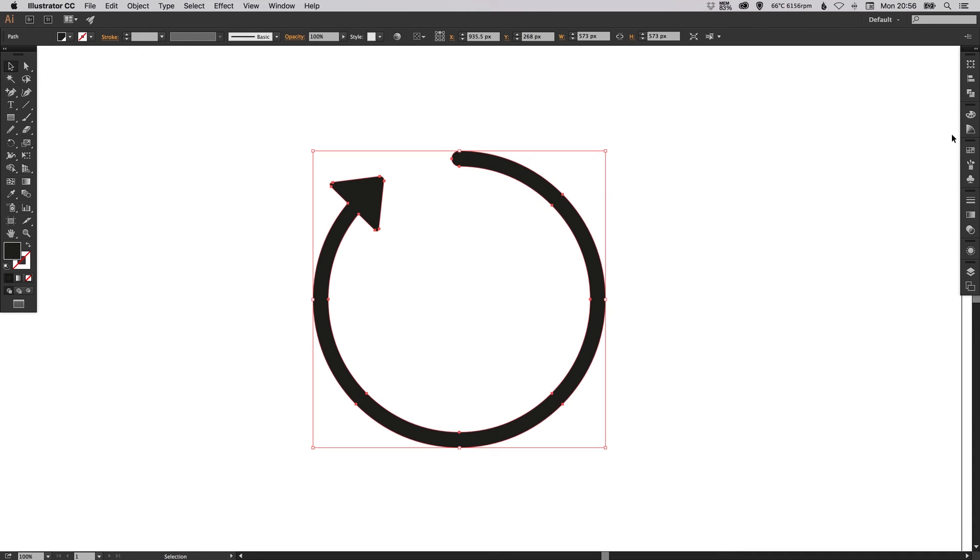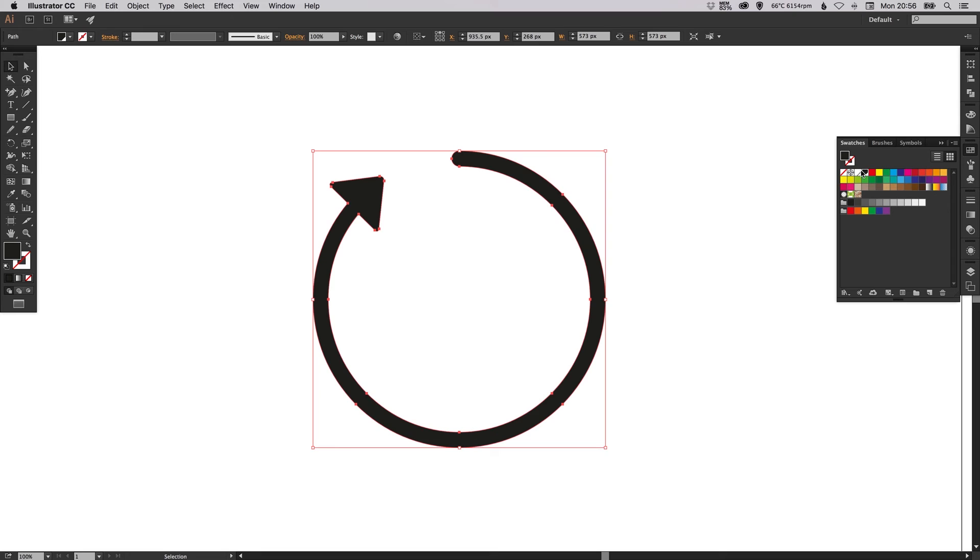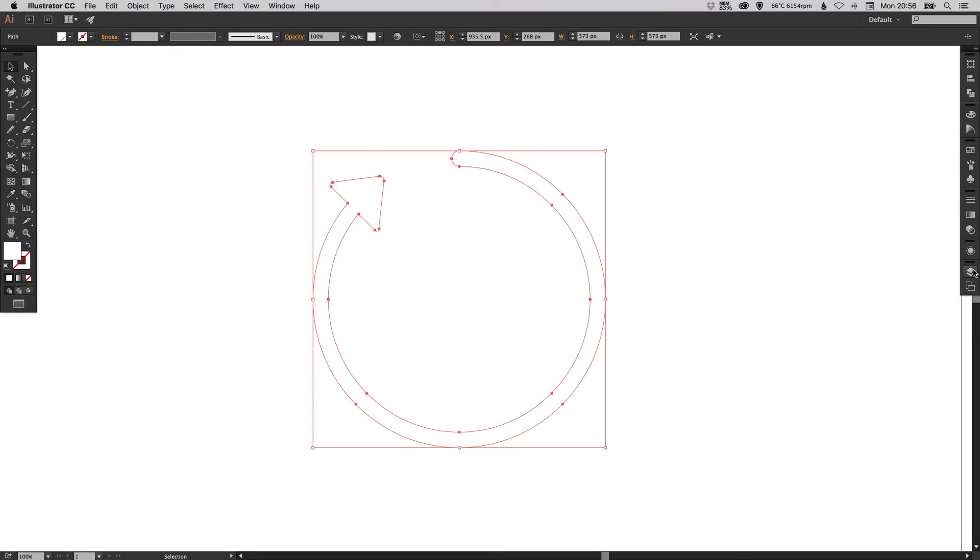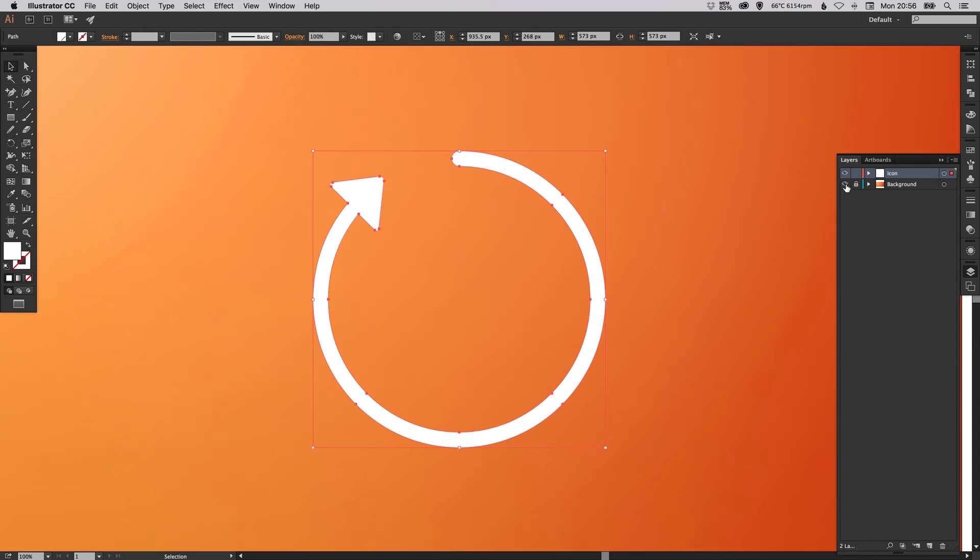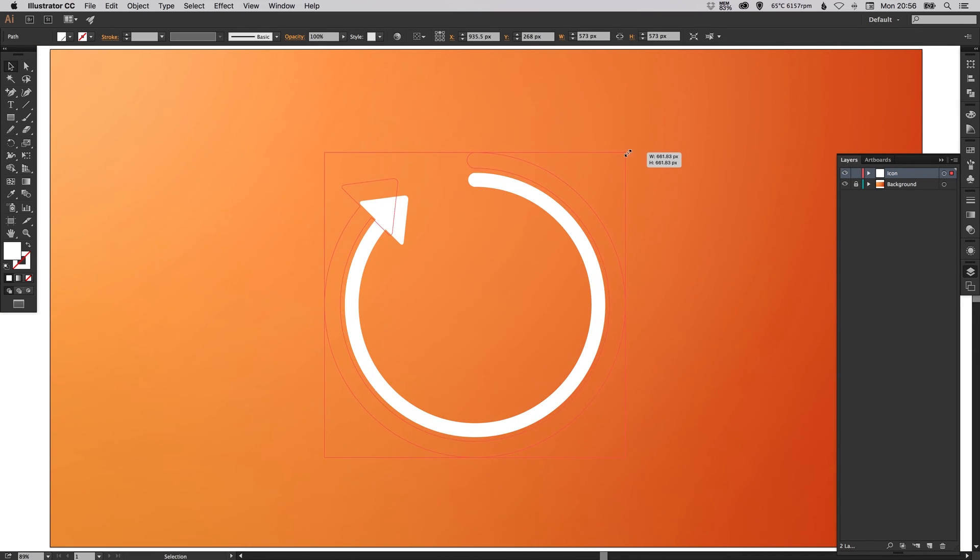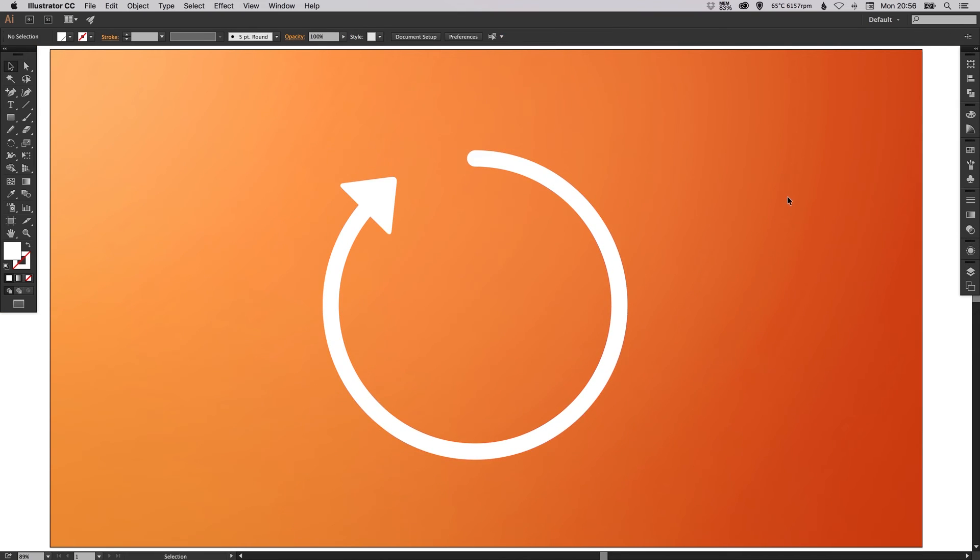I'm going to change the color to white, and as always I have a background that I made earlier, and I can now increase the size. There we go, we've created a refresh symbol in Adobe Illustrator.